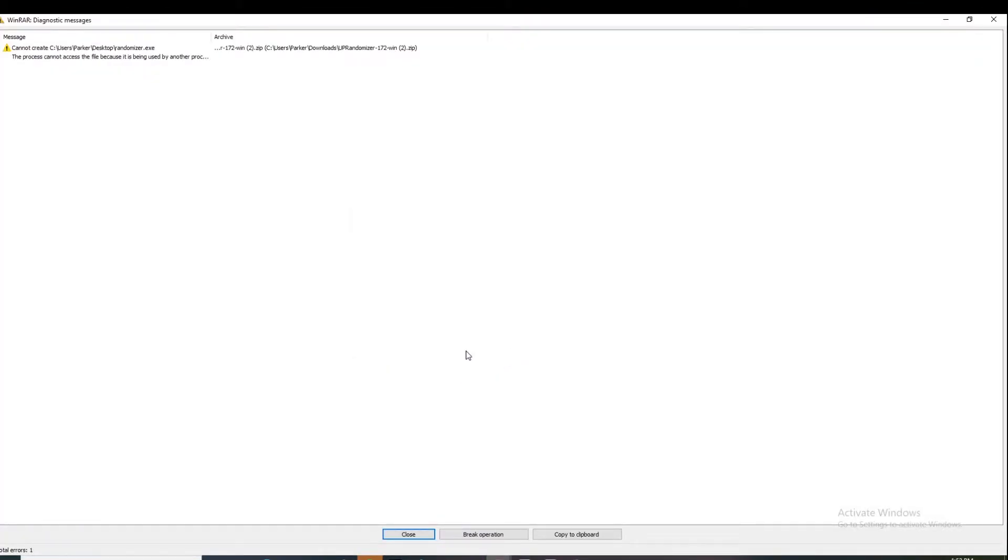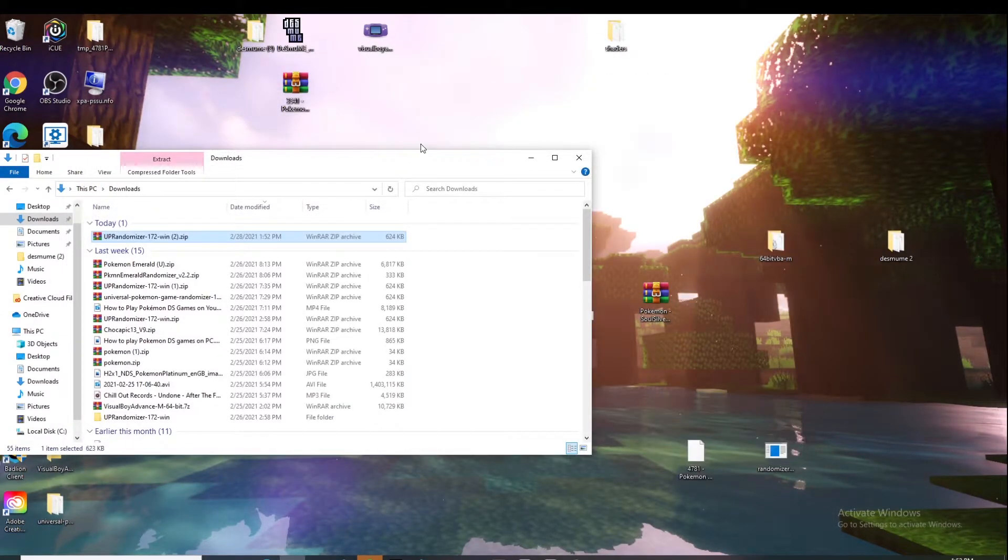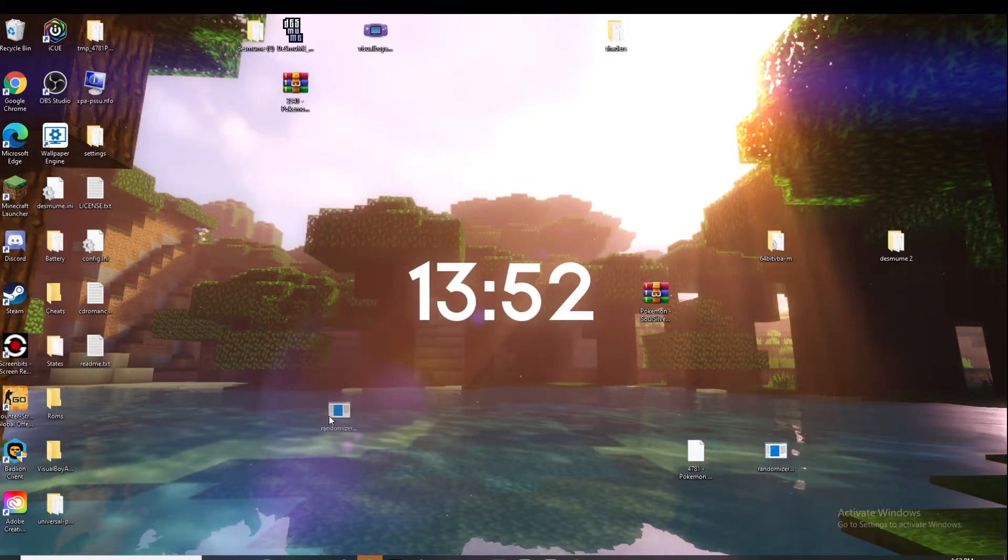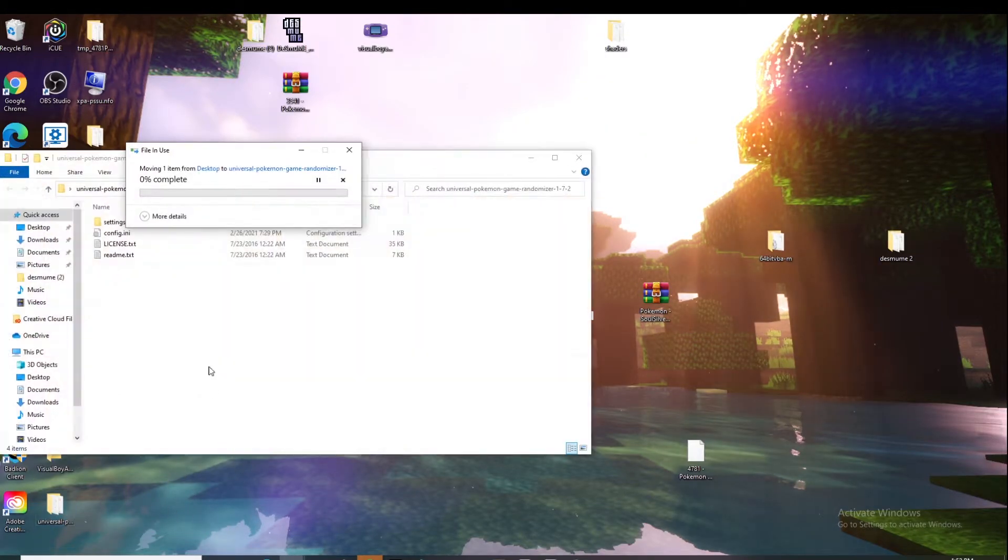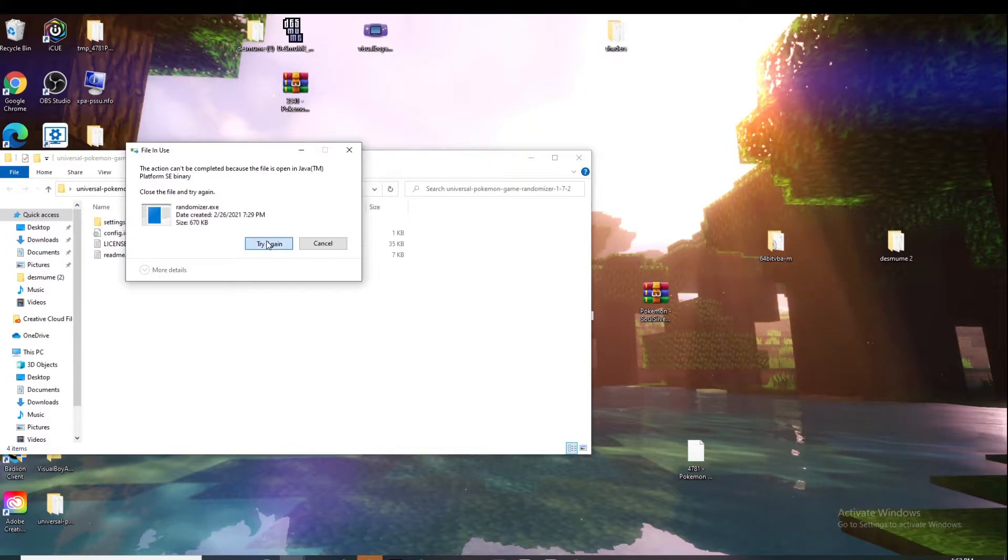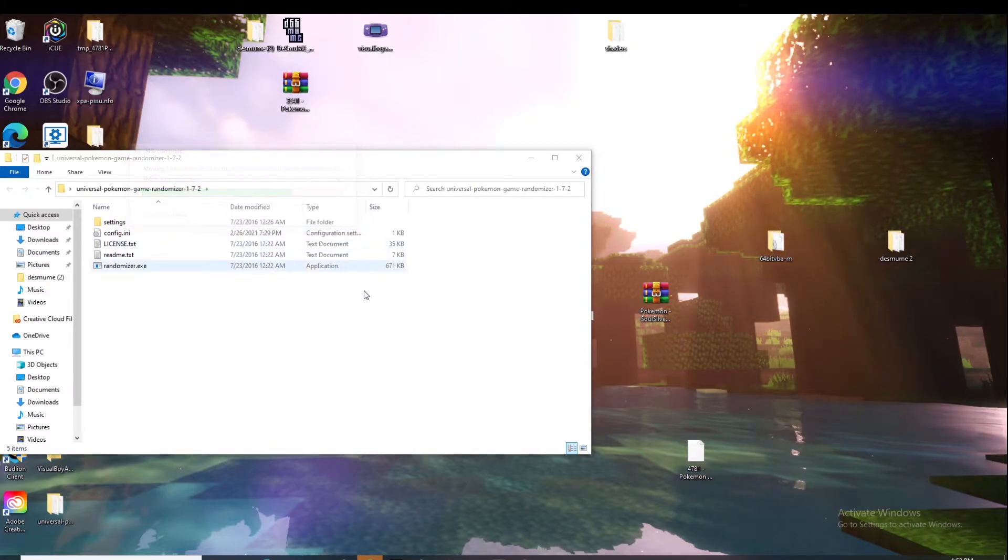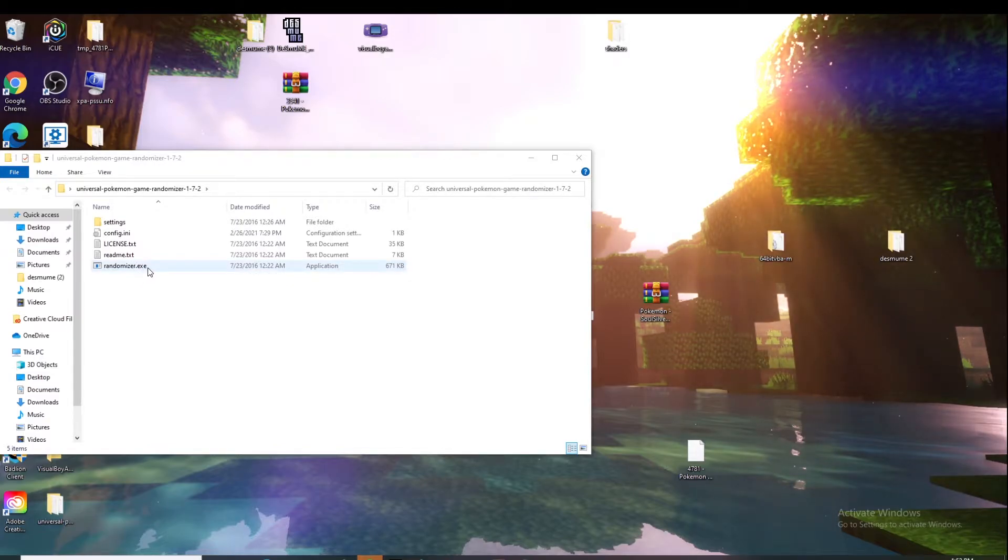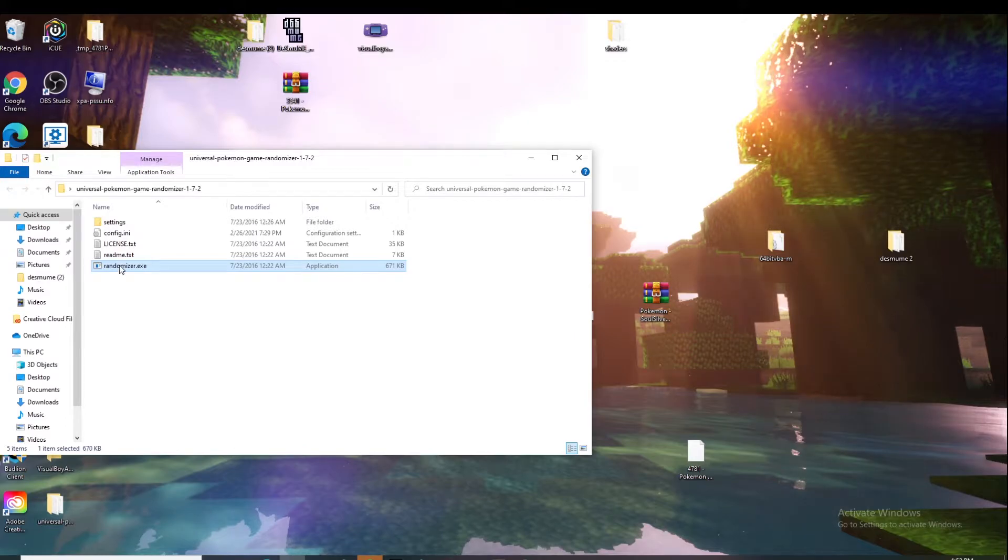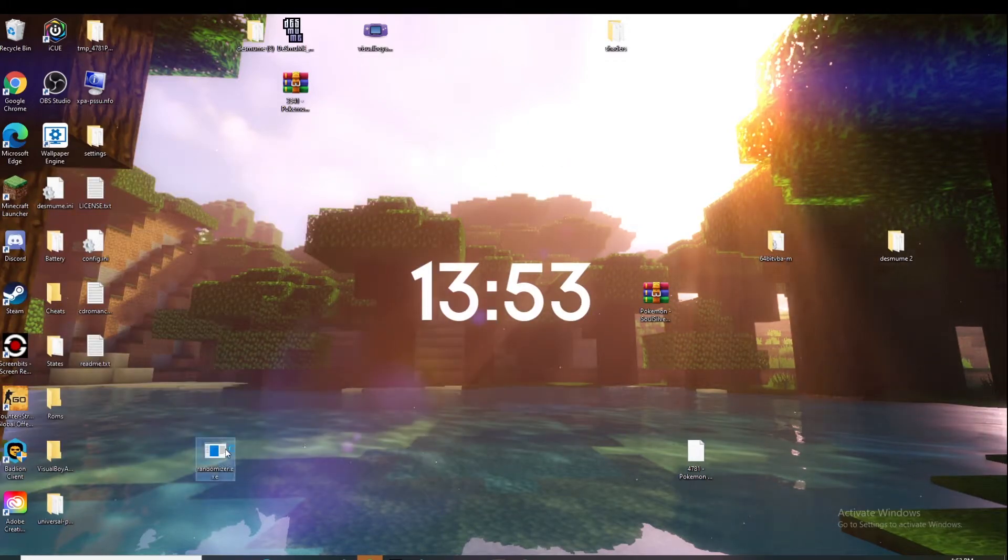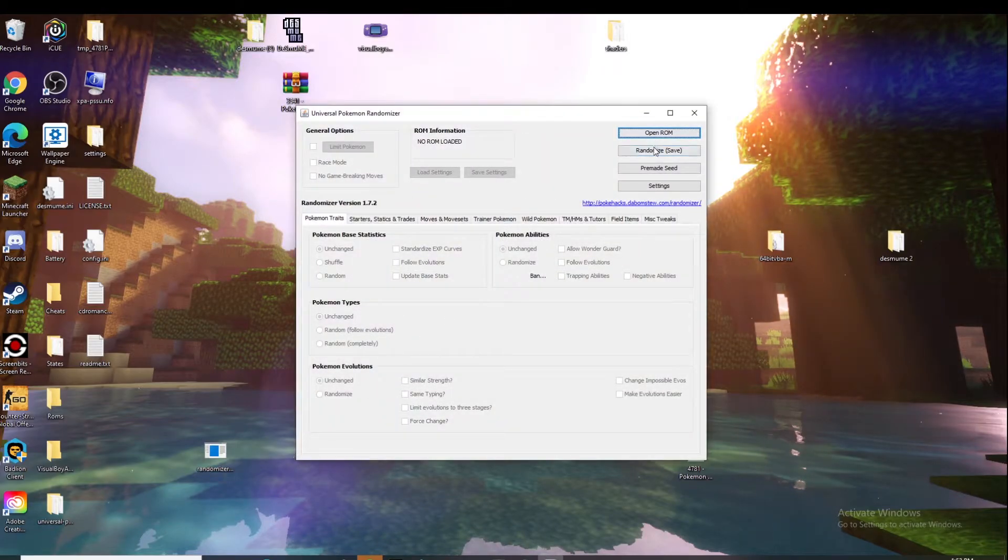You'll extract it to your desktop and then you'll get a folder. Your folder will look like this and this randomizer.exe is what you want. So you can either keep it in the folder or drag it onto your desktop. If you did it correctly, you can open it up and it'll come up with something like this.